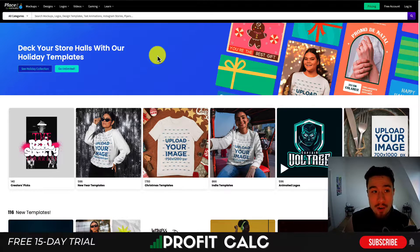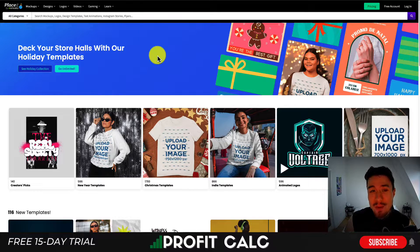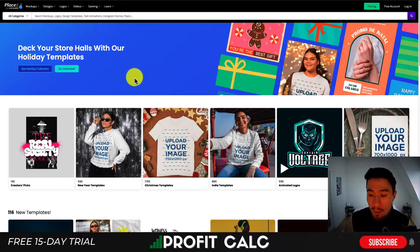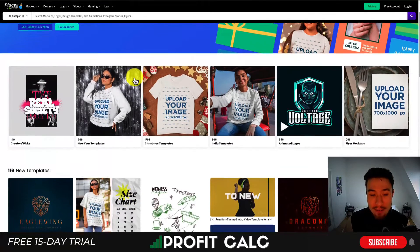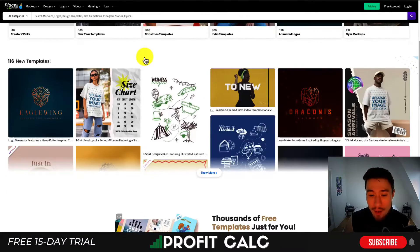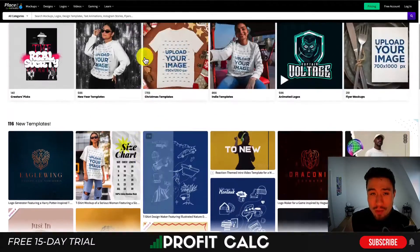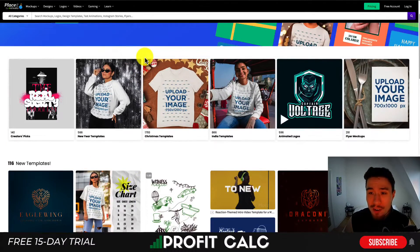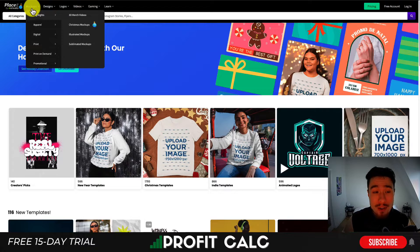So first, let's check out Placeit. Placeit is a great place to generate really detailed mockups for your apparel or almost any item you have. You can have them with real models to make it look like these product photos were taken professionally. You can find almost any photo here to match your brand or your aesthetic.